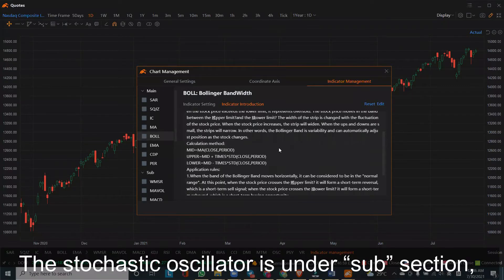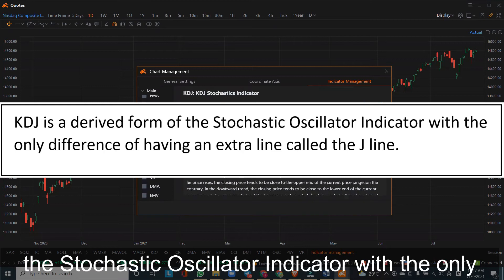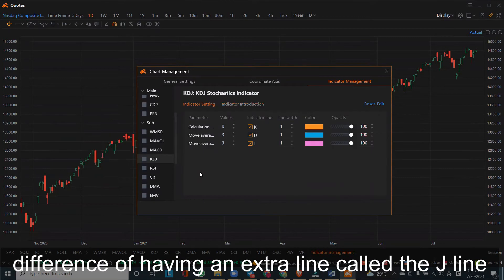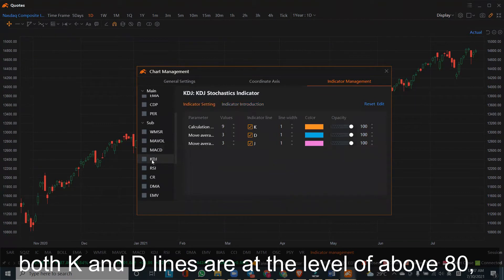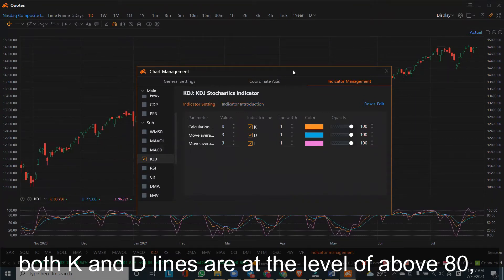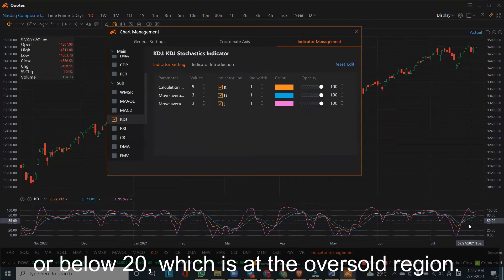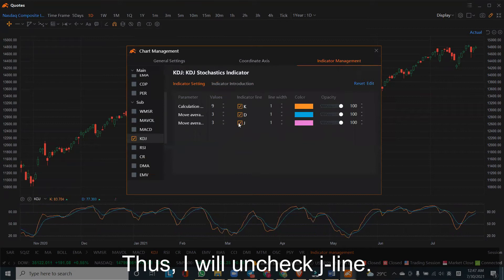The stochastic oscillator is under the sub-section — select KDJ. KDJ is a derived form of the stochastic oscillator indicator, with the only difference of having an extra line called the J line. In my case, I only need to see if both K and D lines are at a level above 80, which is the overbought region, or below 20, which is the oversold region. Thus, I will uncheck the J line.